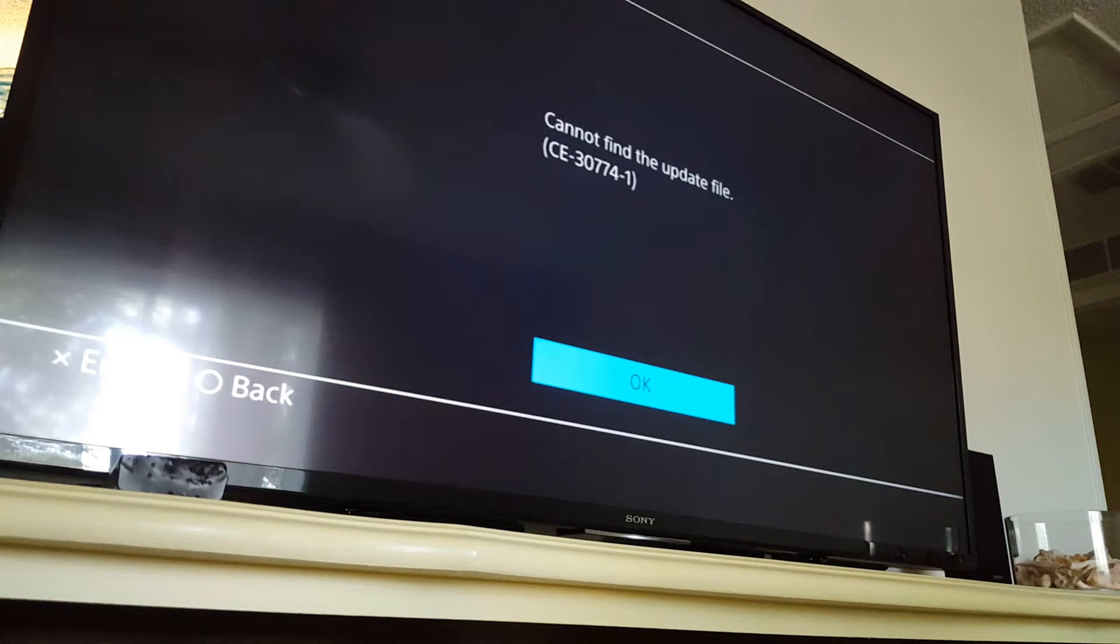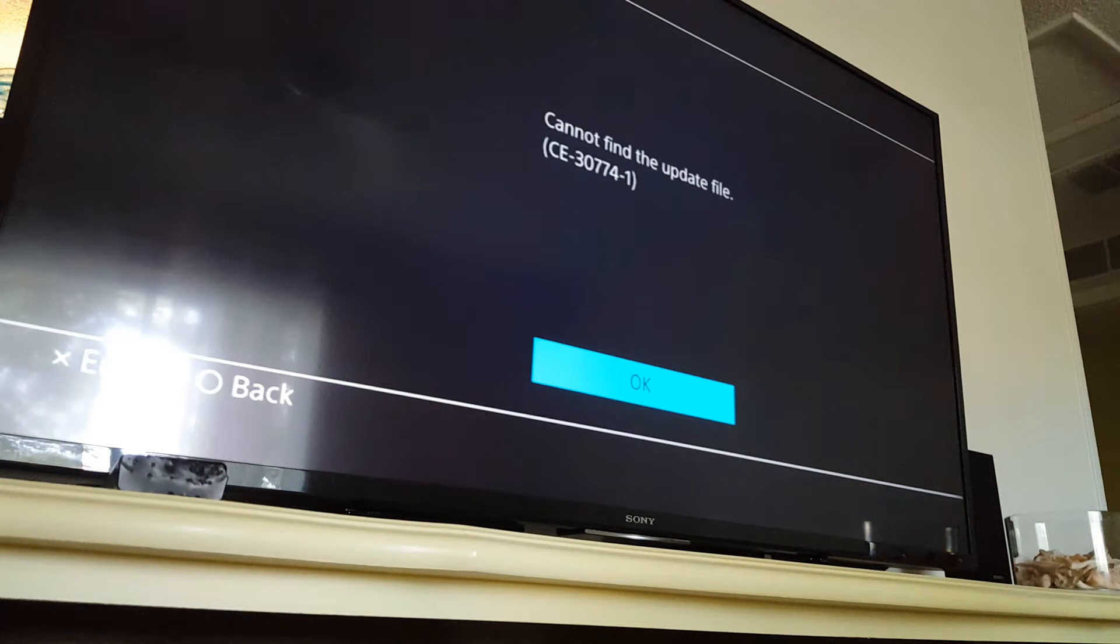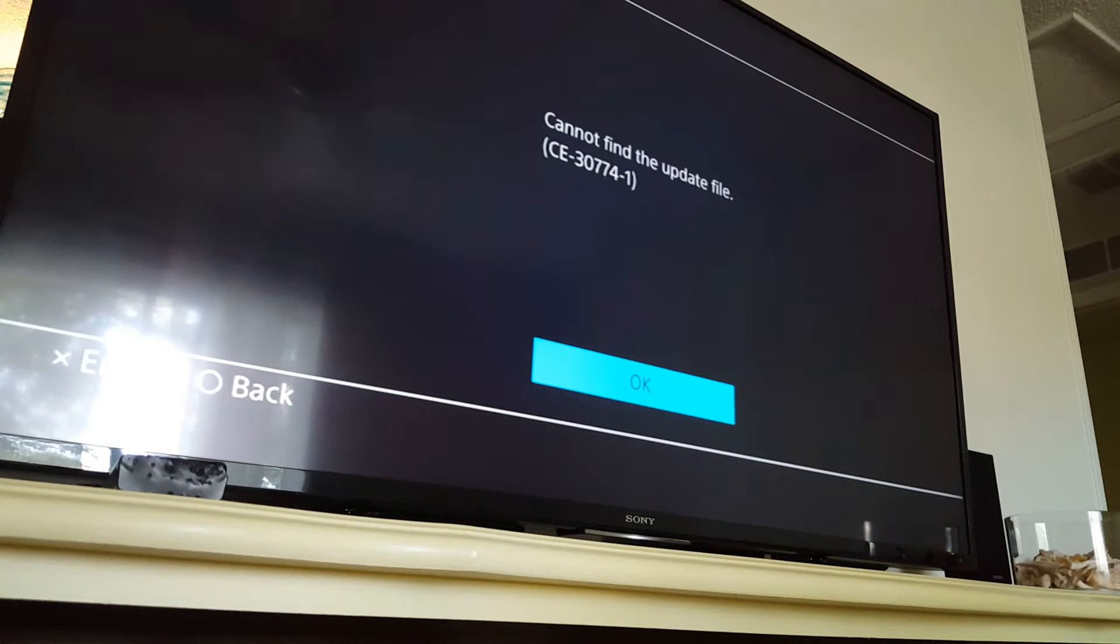Crap. Because my USB drive that I have the update on is one of the larger drives that won't fit into the front of the console like I discussed earlier. I didn't think about that.